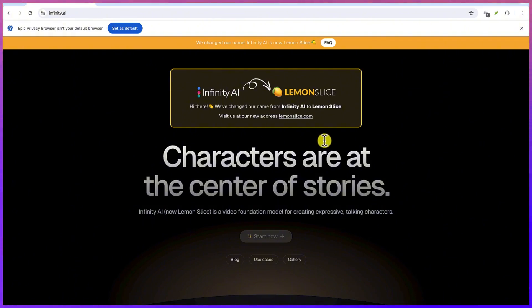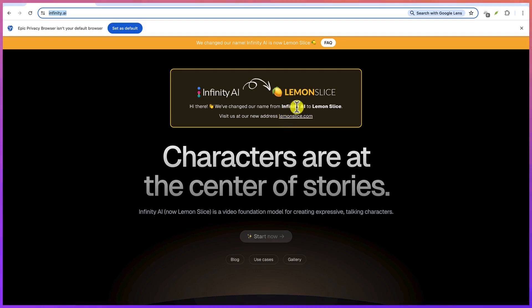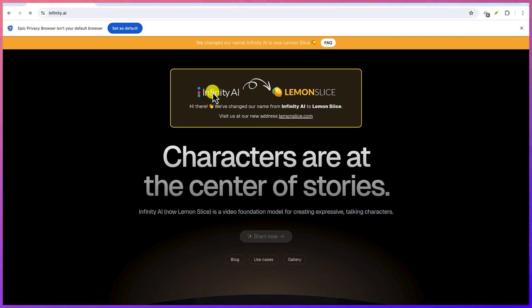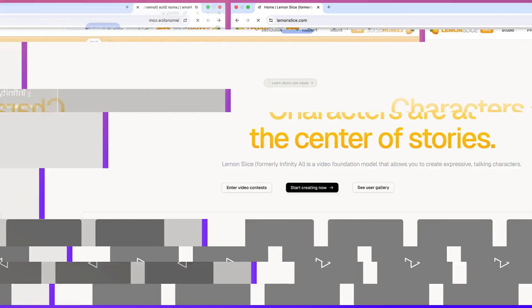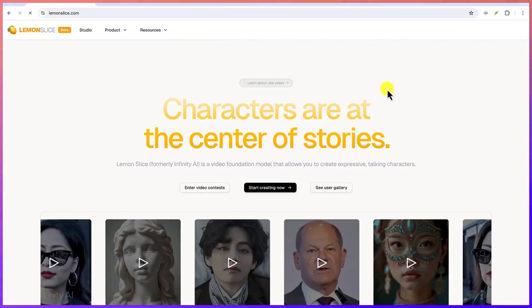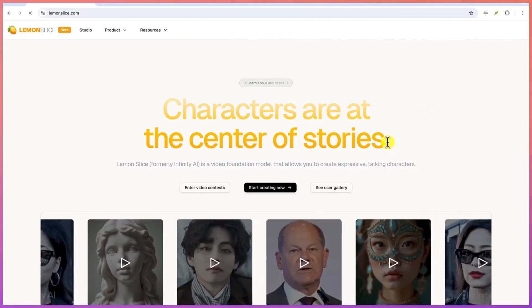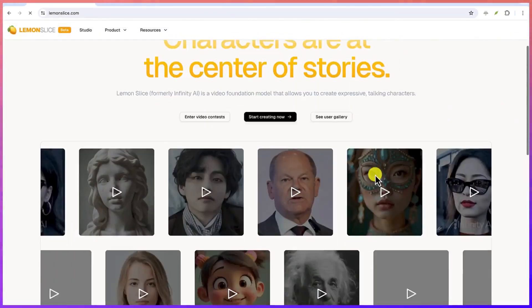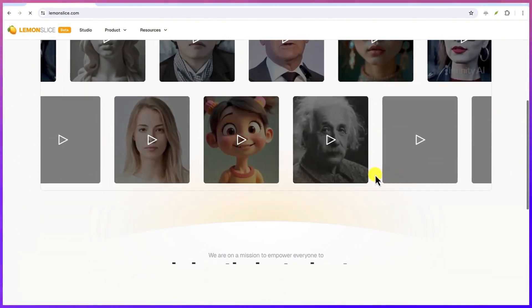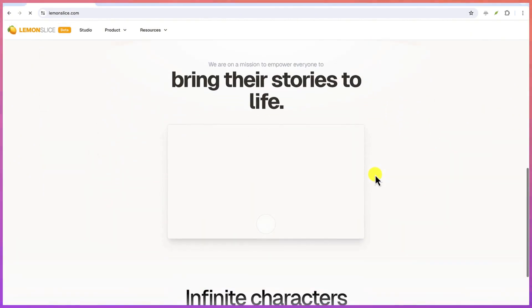You can access it by just coming to infinity.ai and you see the message here we've changed our name from Infinity AI to Lemonslice. You can visit us on this website. You can just go ahead and click to visit the website and you will be brought in over here. These are characters at the center of stories that you can have them speak.